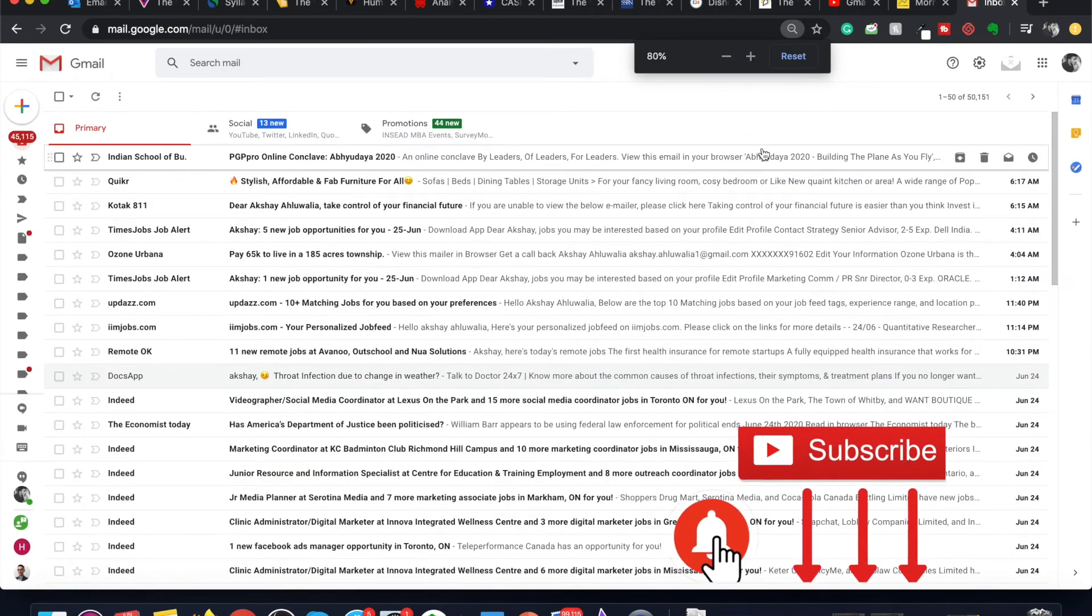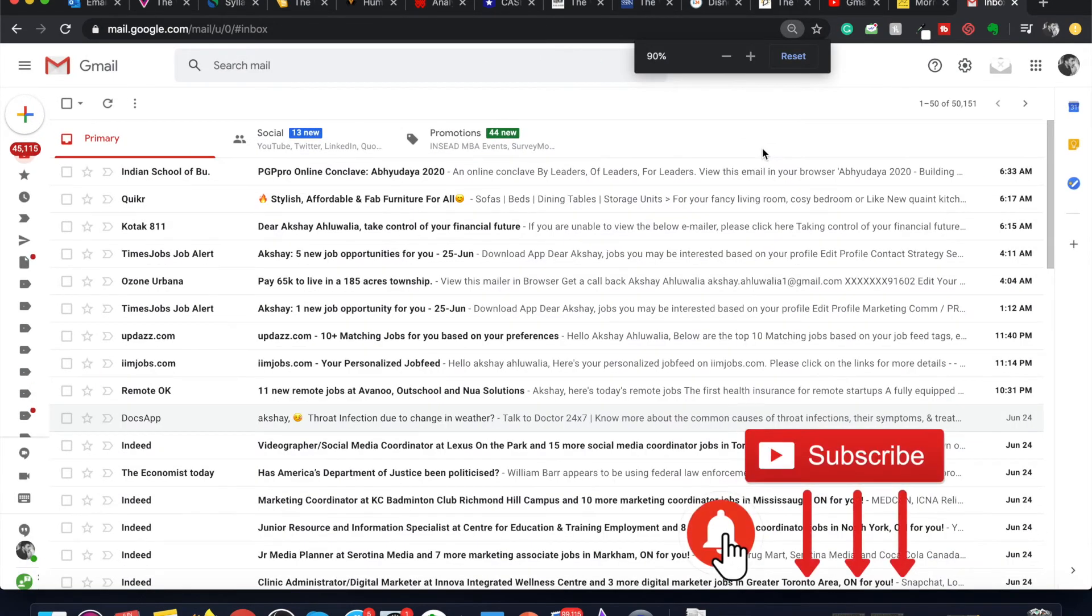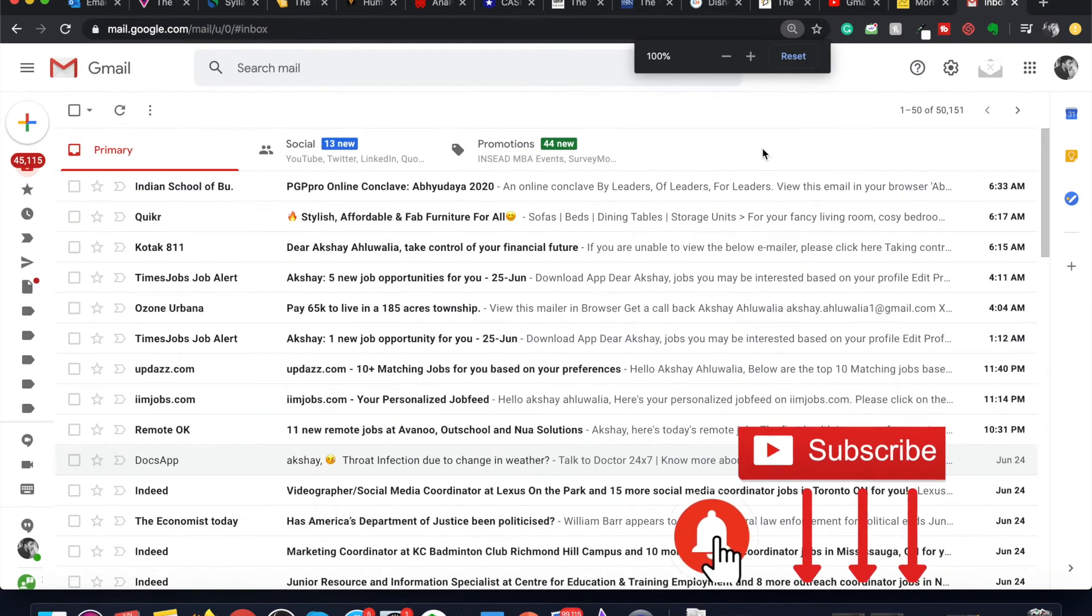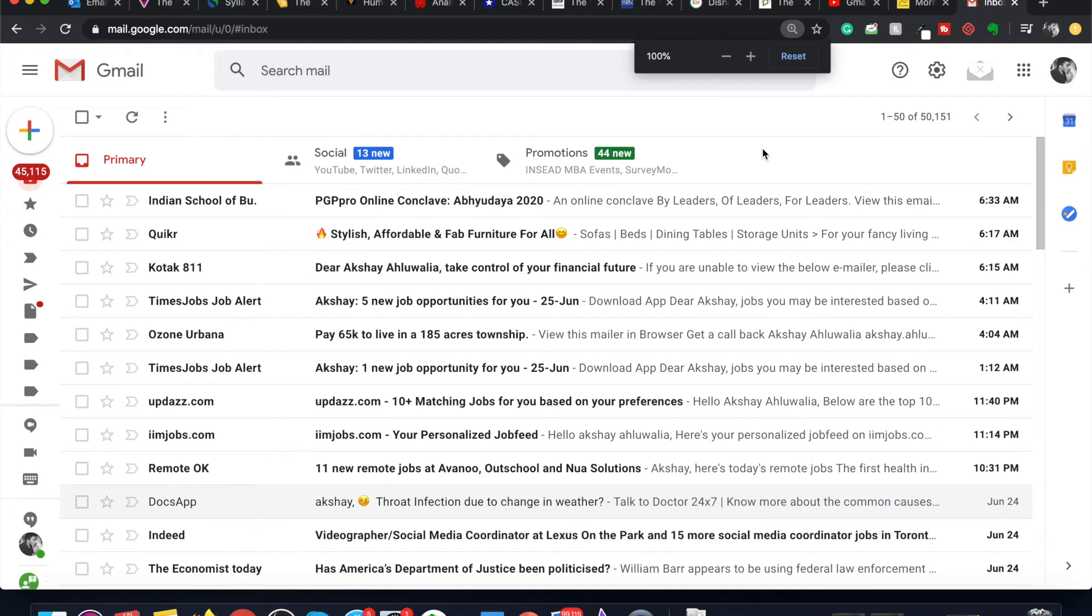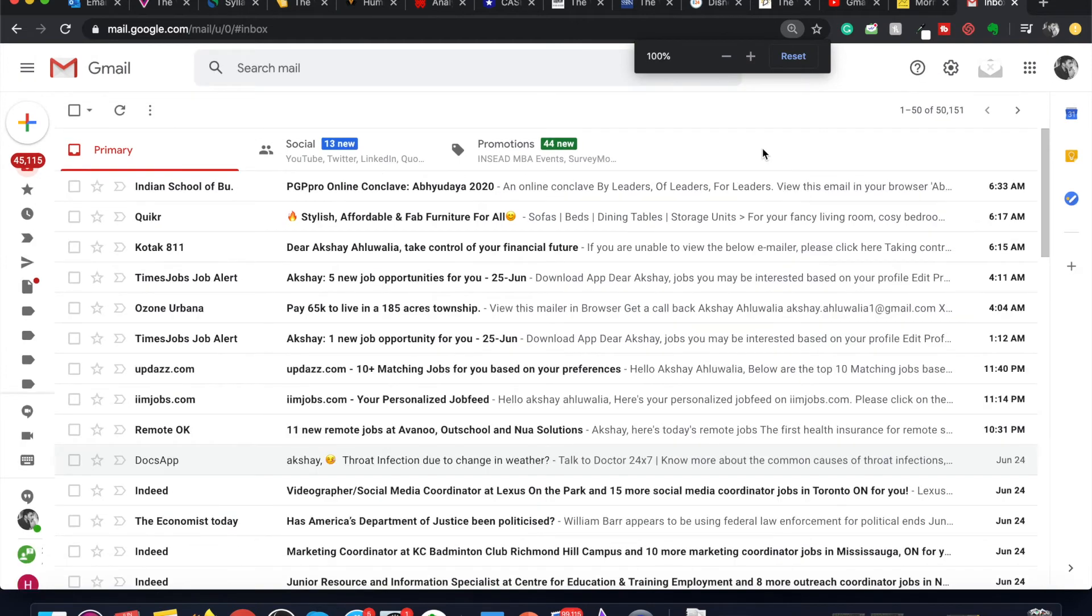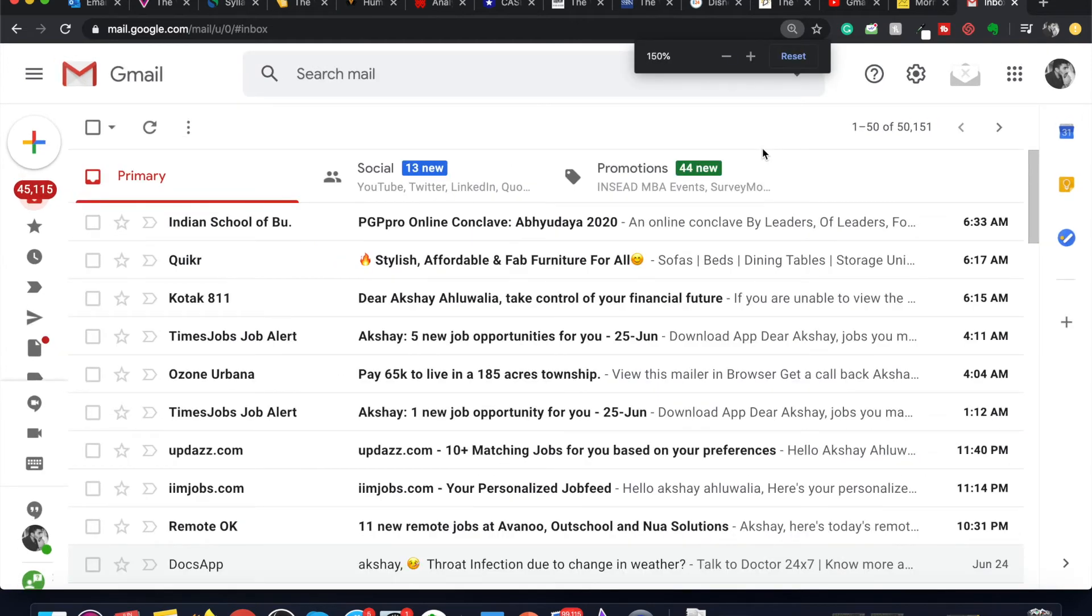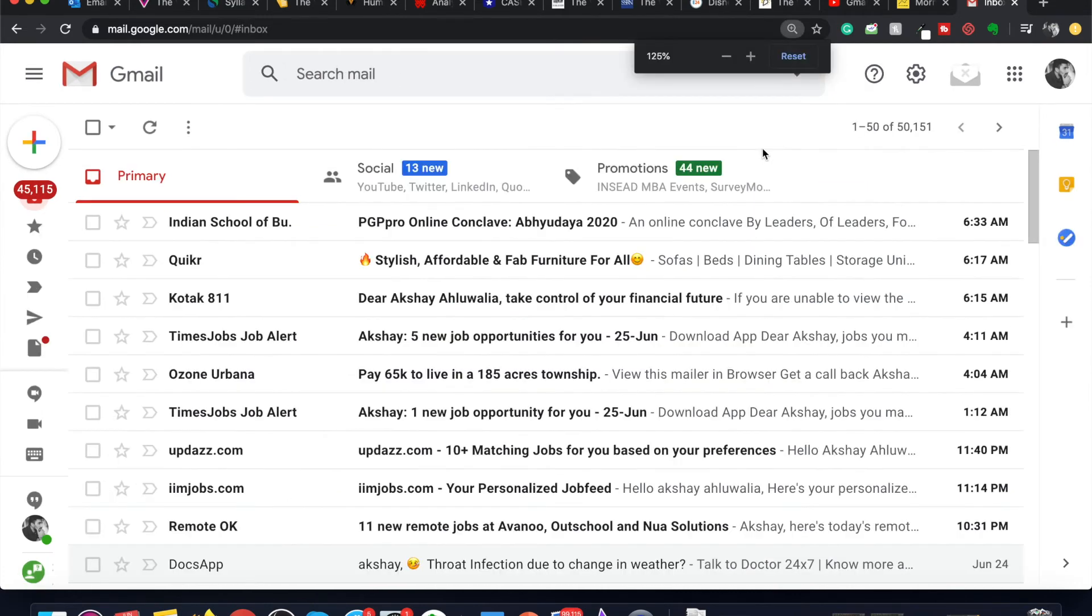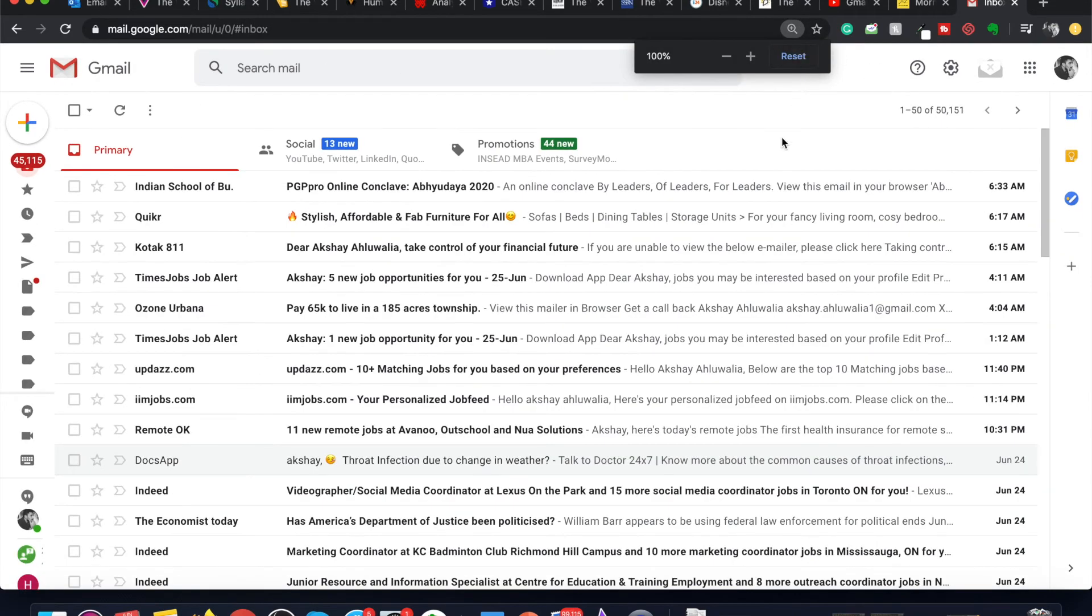So I can zoom in or zoom out as per my preference. This is the keyboard shortcut to do it. And if you're not sure about the default zoom setting you can just reset it here and it will be reset.